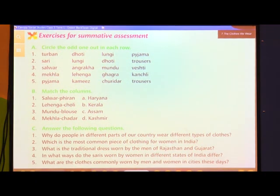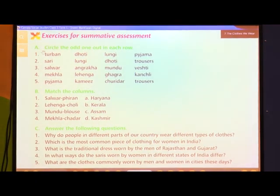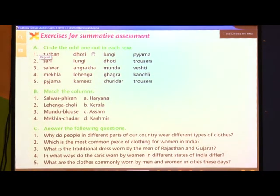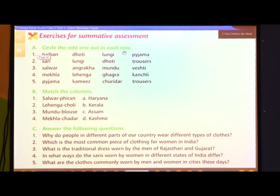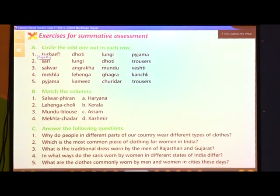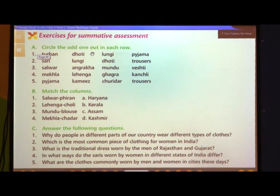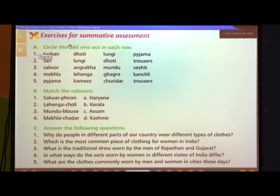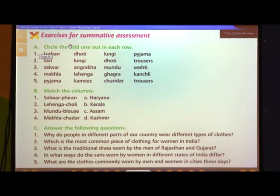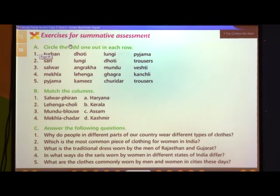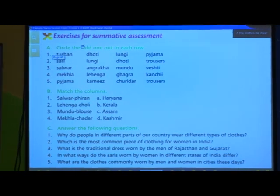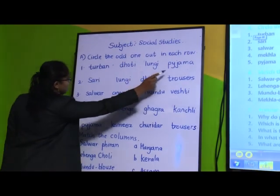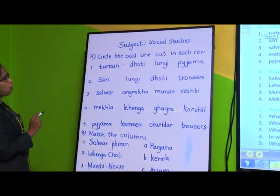In the first exercise, question A: Circle the odd one out in each row. First question: Turban, dhoti, lungi, pajama. Now tell me which is the odd one in this?